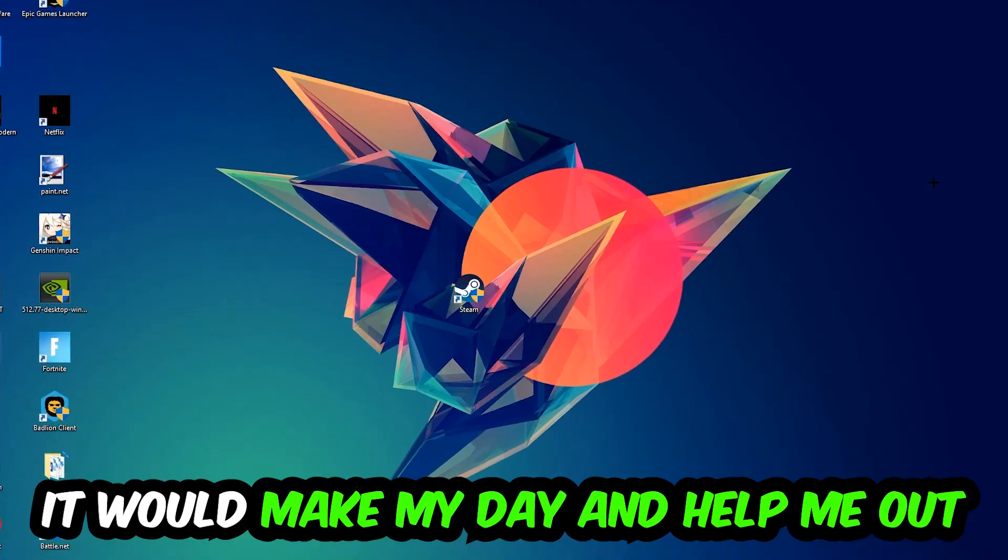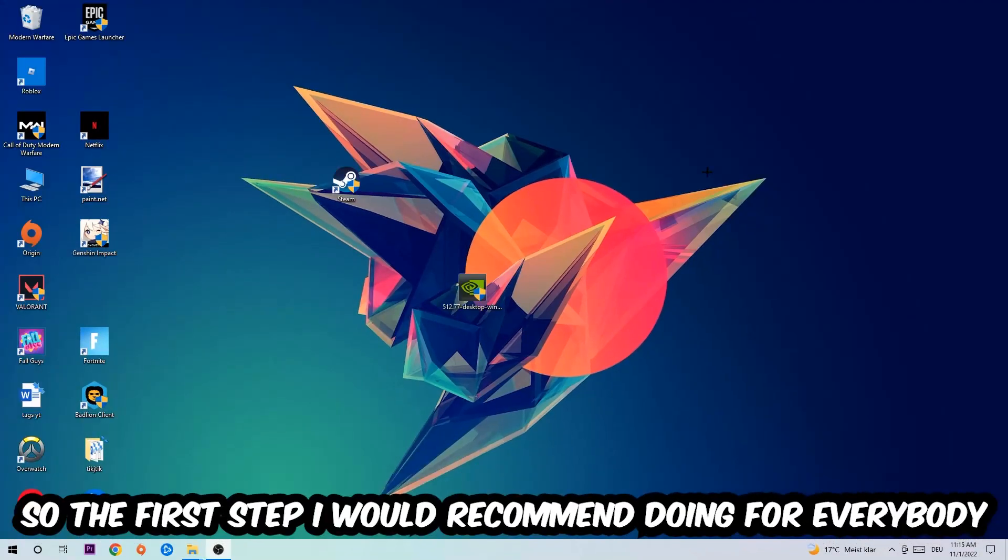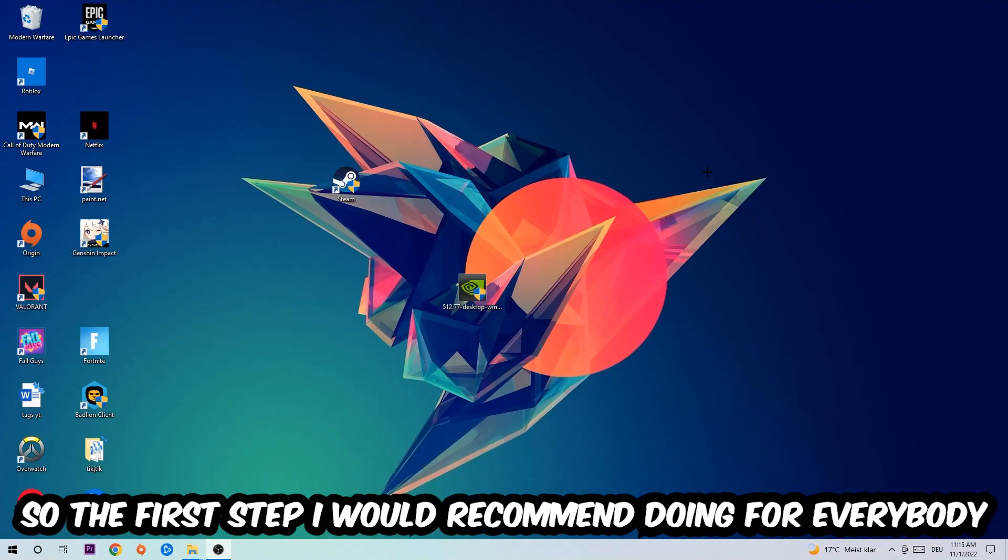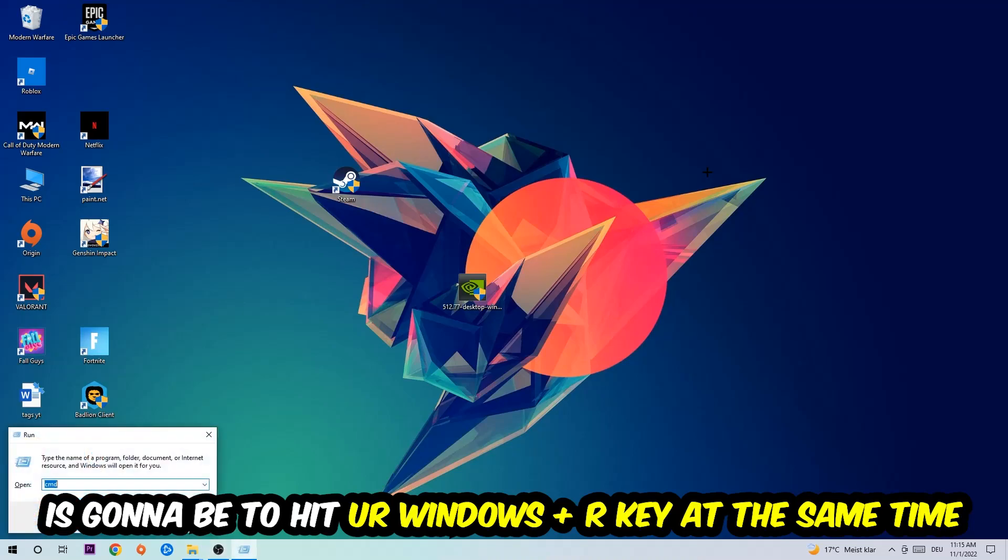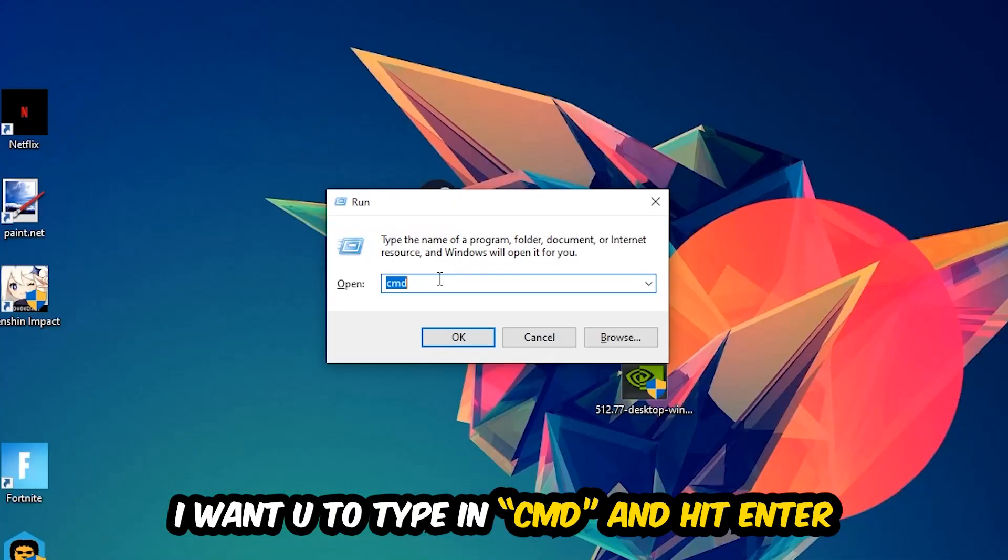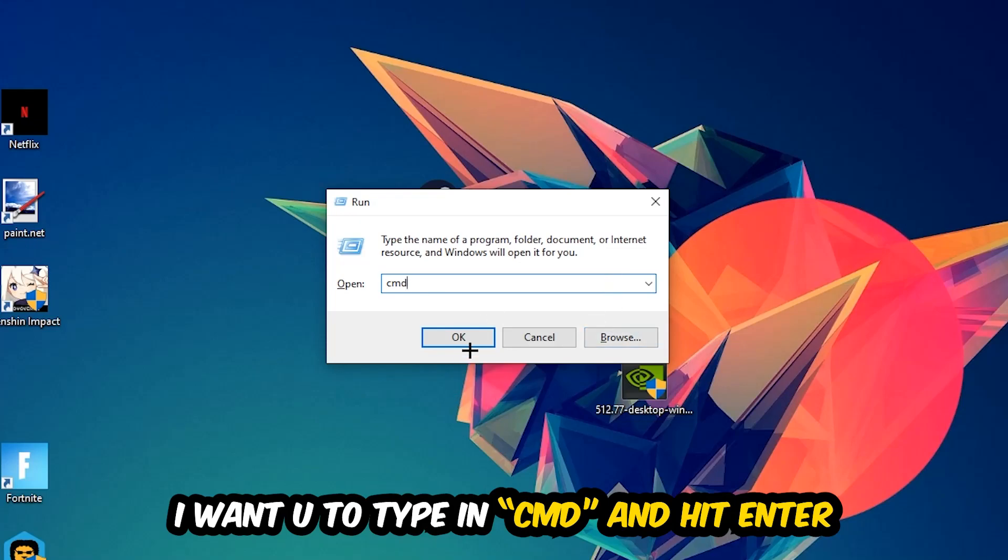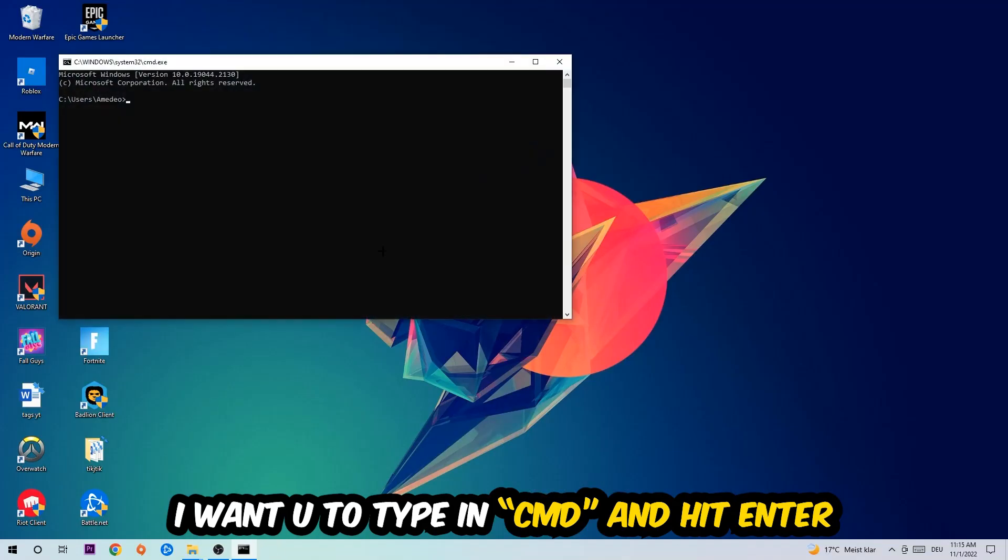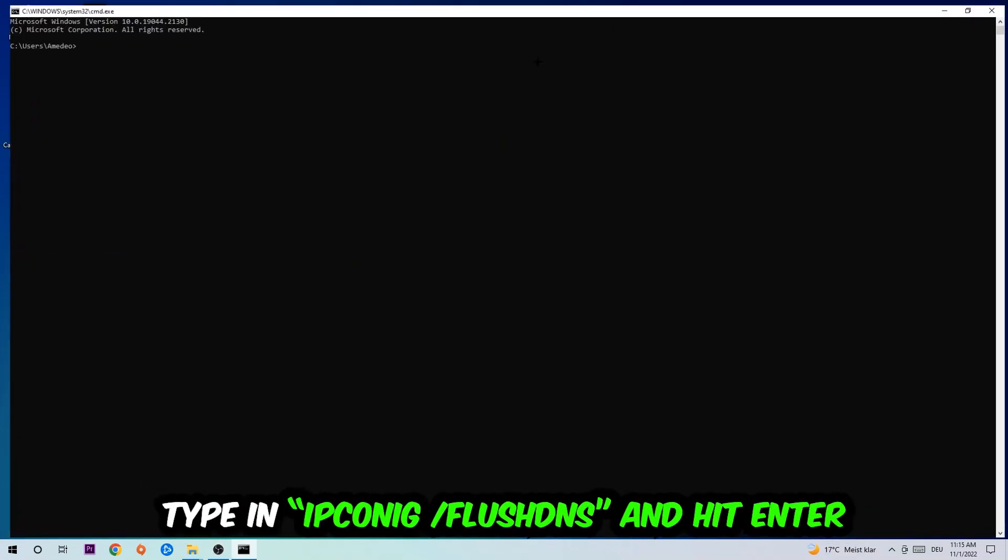So the first step I would recommend doing for everybody is to hit your Windows and R key at the same time. This tab will pop up and I want you to type in what I already typed in: CMD. You're going to hit Enter or OK.